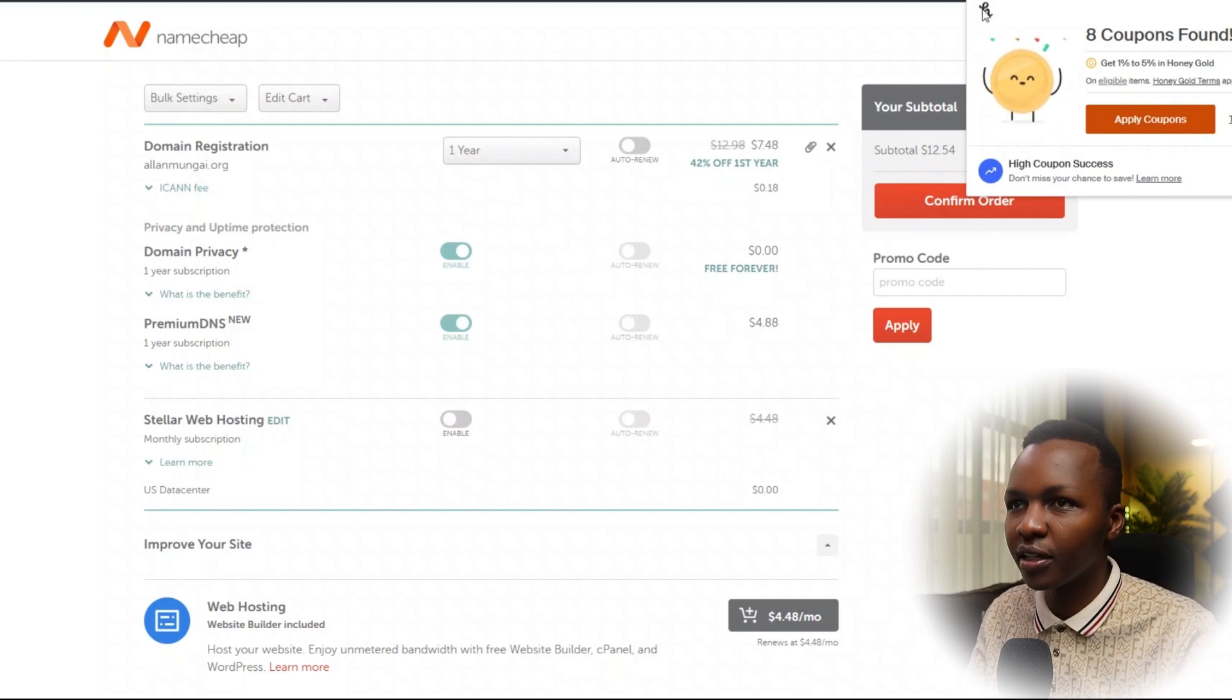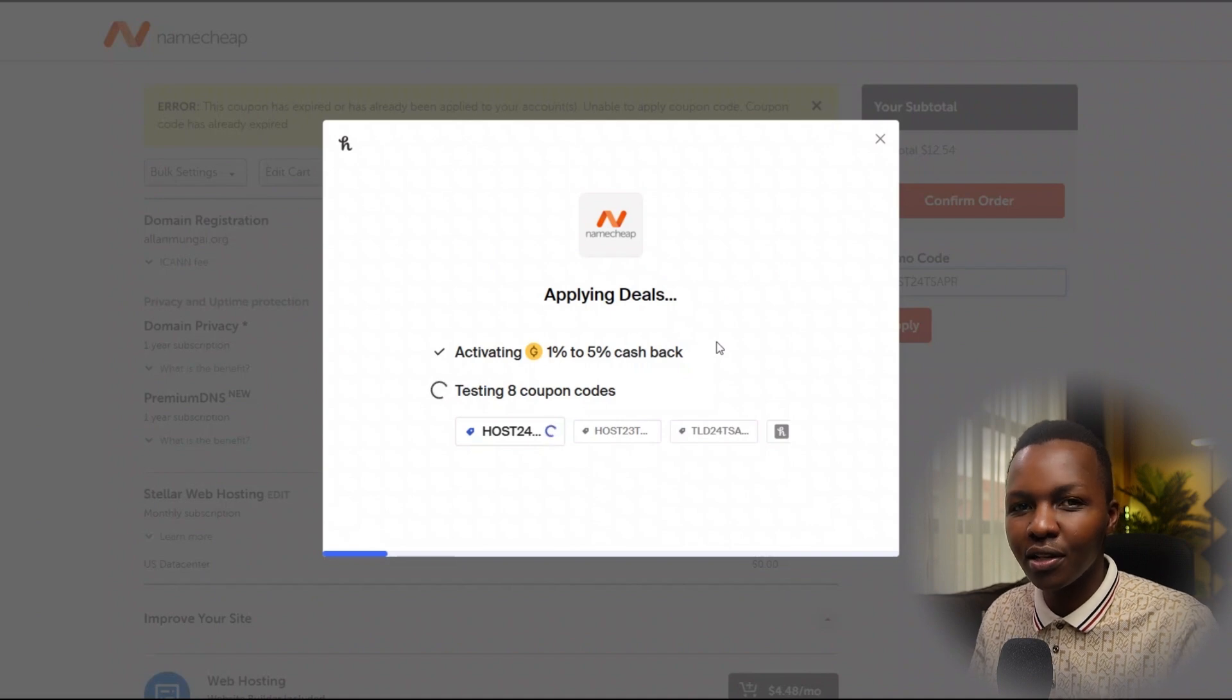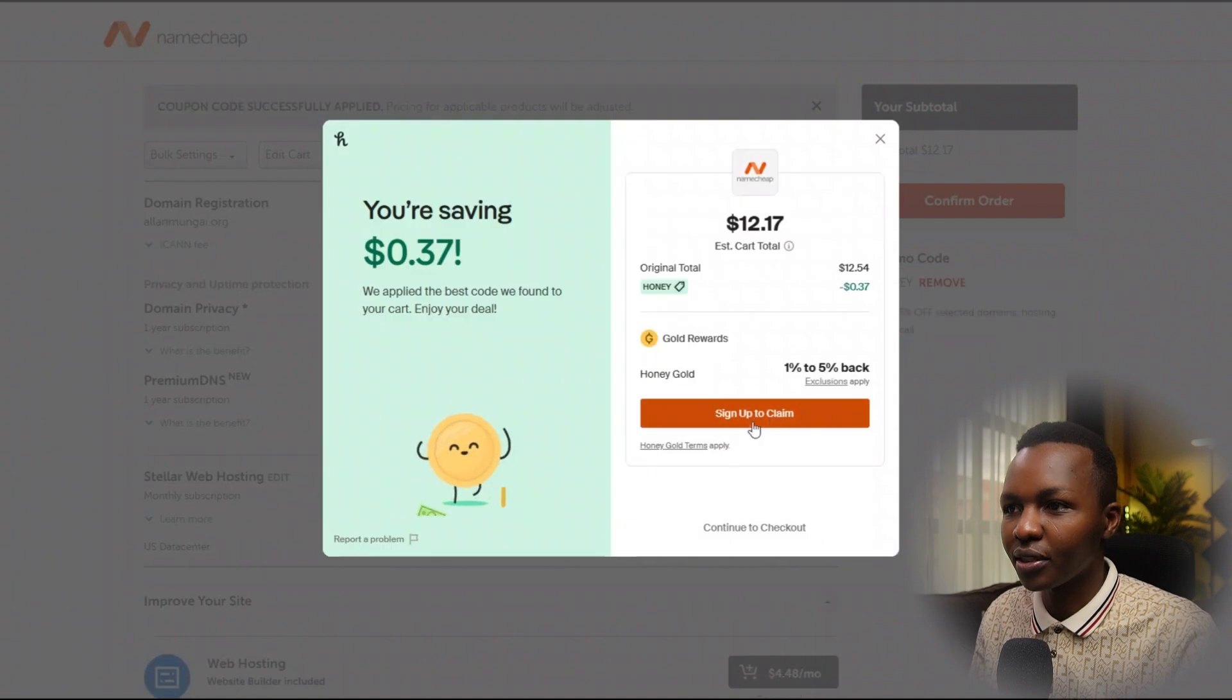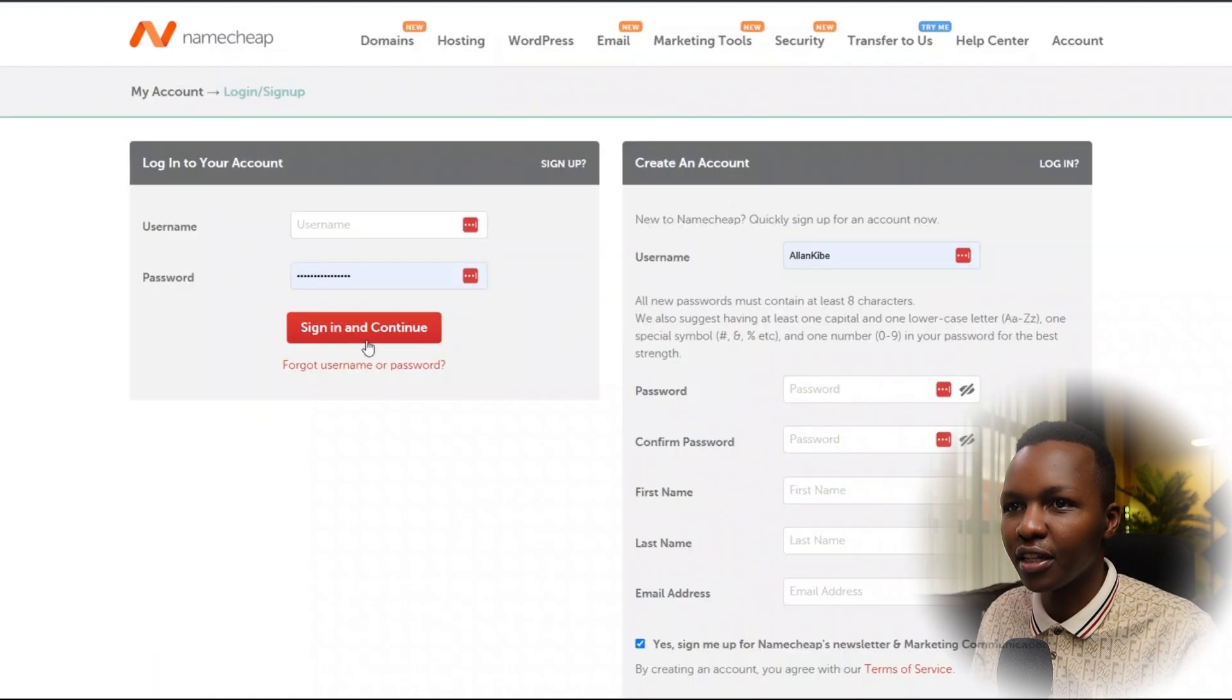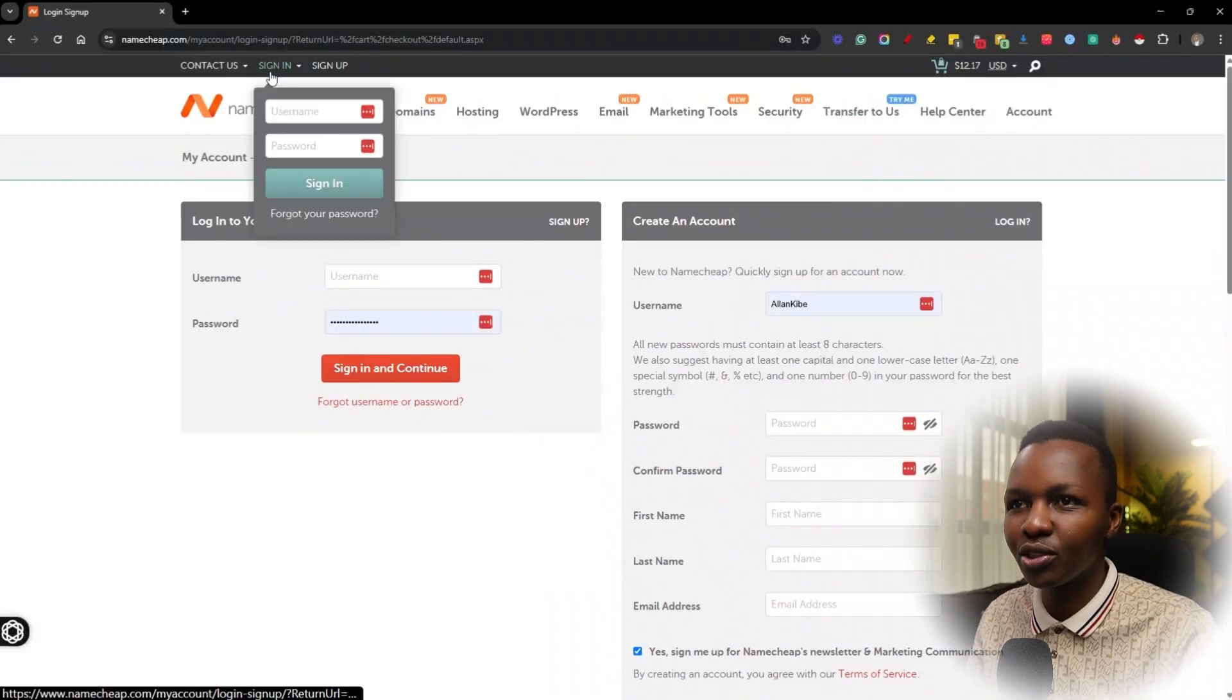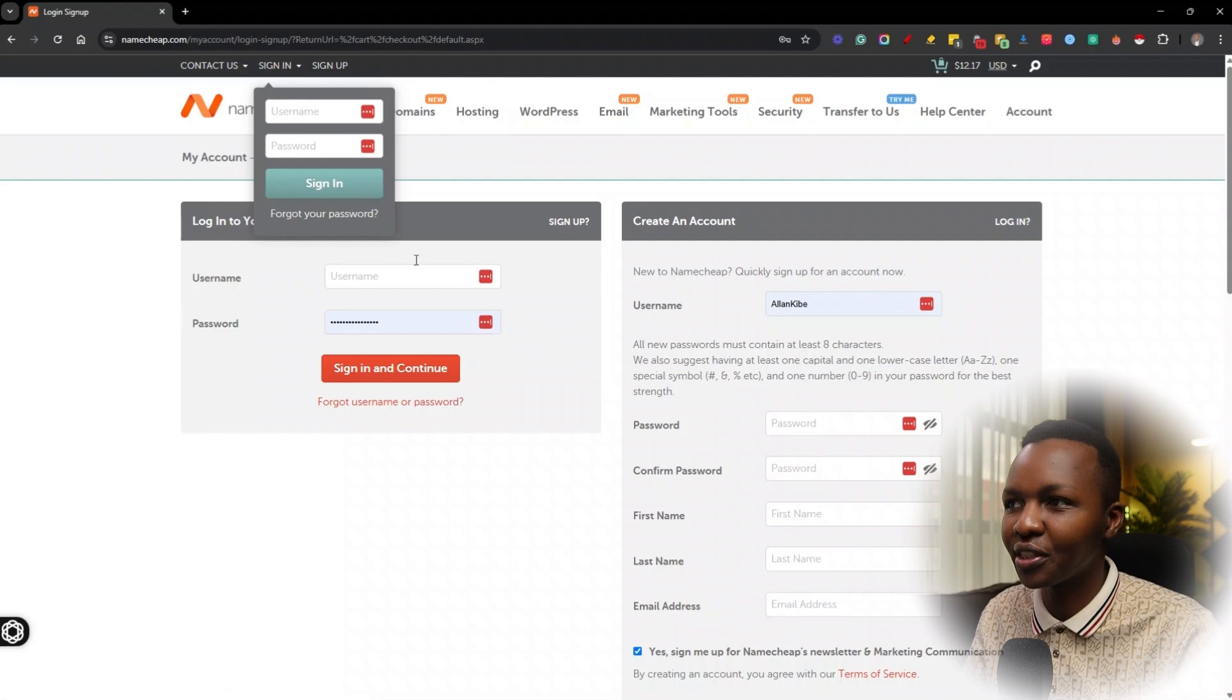One thing you can also look up when you're doing a domain with Namecheap is you can find a Chrome extension called Honey. Honey will go find you coupon codes that might be available to get savings on your domain name, which is pretty cool. It asks me to sign up. I'm going to continue to checkout, got that promo in there, and confirm the order. You'll be prompted to create an account. I already have a domain so I'm not going to buy a new one—that was just for the sake of this tutorial.